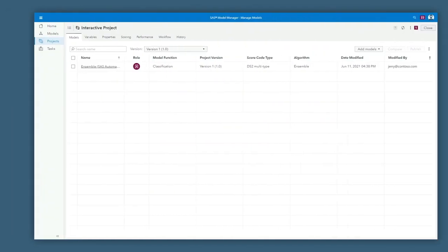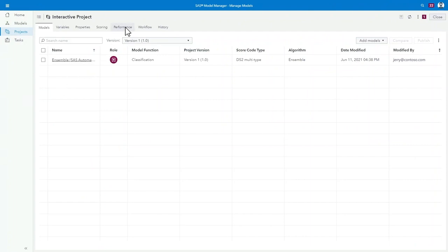With his model in production, Jerry knows its value is directly related to its accuracy. As time goes on, he can schedule SAS Model Manager to analyze model drift and identify the right time to automatically retrain his model.